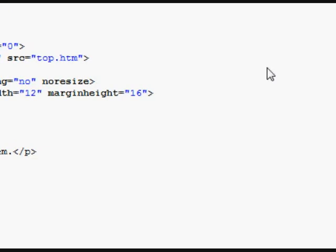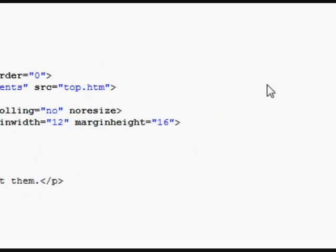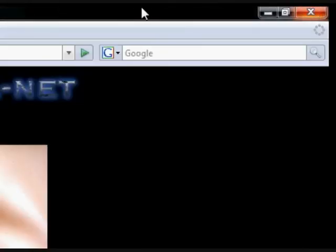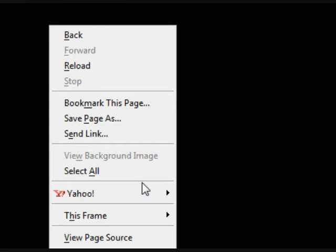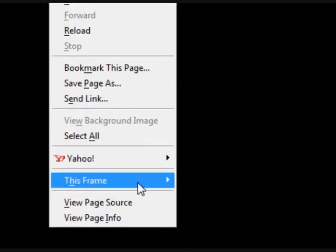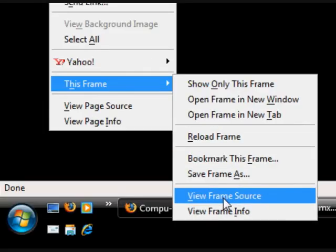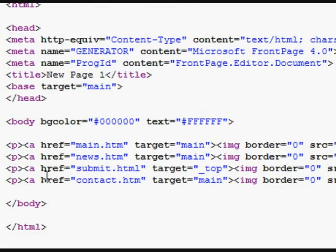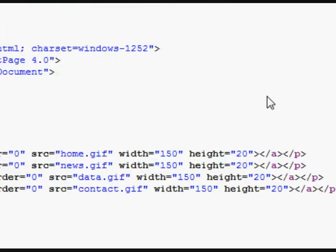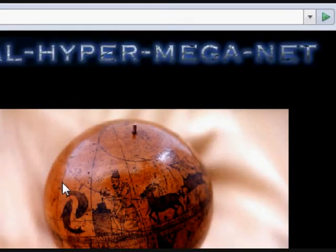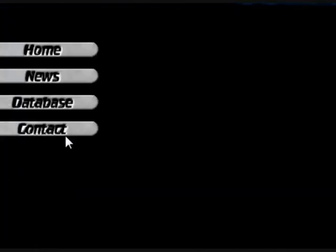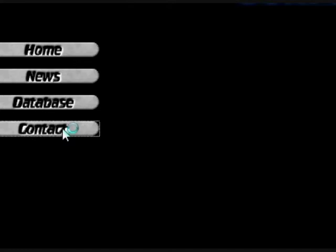So it's done by frames — there's pages. Let's have a look at this frame, the frame source. So just HTML links. Let's have a look at what we have under contact.